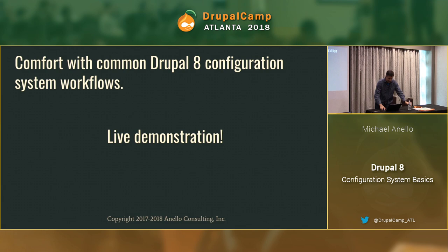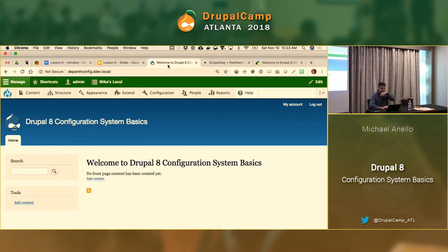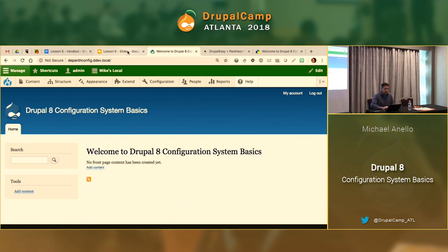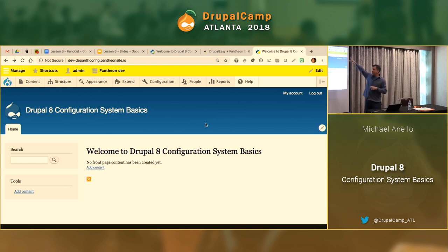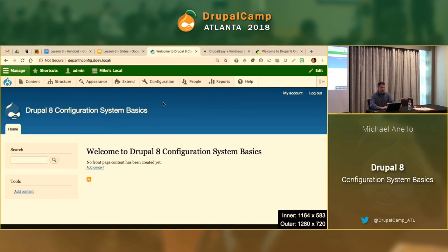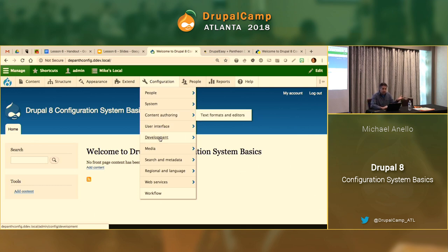All right, live demo! I have a local site — green bar — this is where we do our work as a good developer. Then I have a remote site up on Pantheon — yellow bar up top. We don't want to be making configuration changes on the remote, because we're going to follow good developer practices.